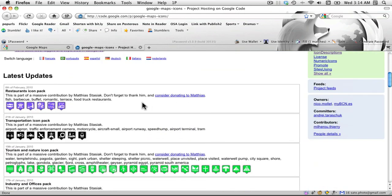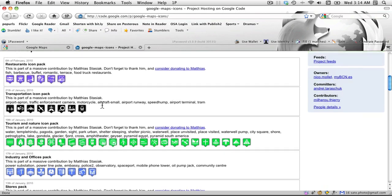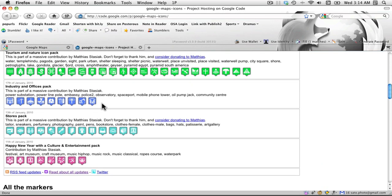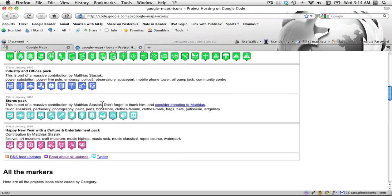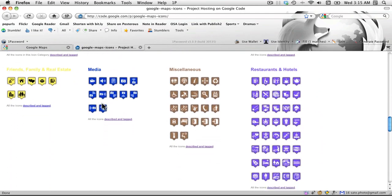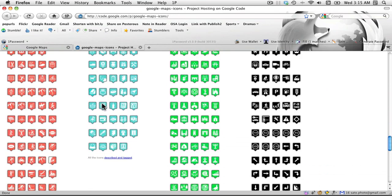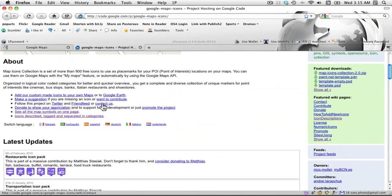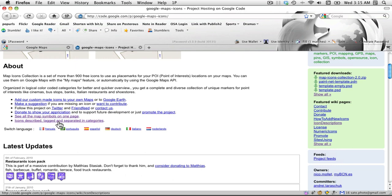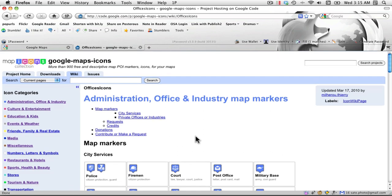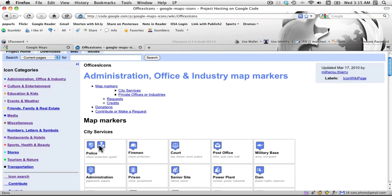There are icons for restaurants, transportation, tourism, nature, industry, offices, stores, celebrations, entertainment, and culture. I'm going to scroll back up and view them by category. Administration, Office, and Industry sounds correct, and police will work in this case.